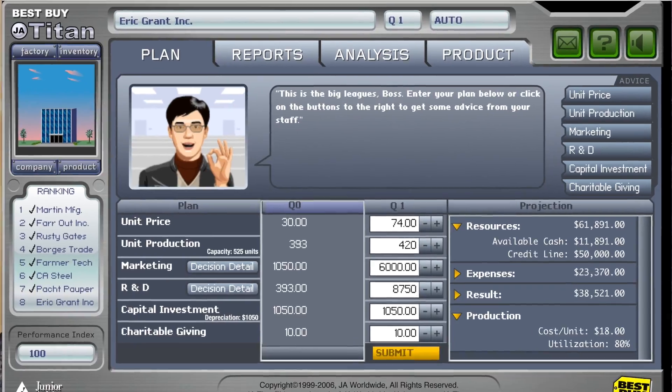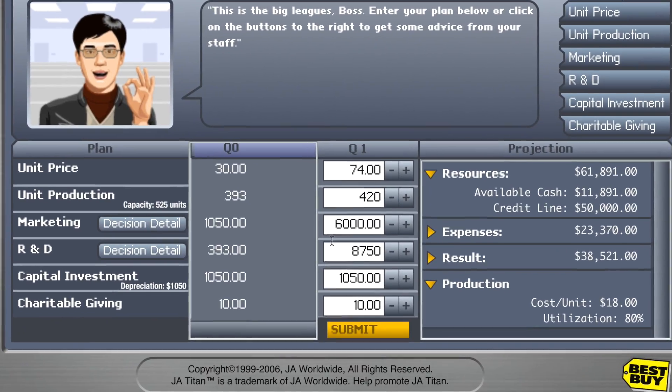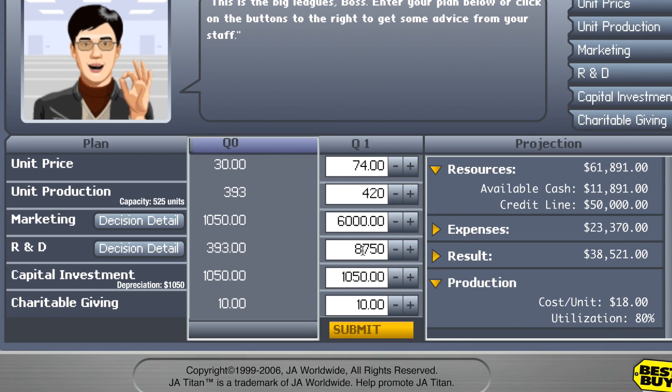A very essential decision that you're going to have to make every quarter is deciding whether or not to invest in research and development. Investing in research and development makes your product unique from other products in the same market.